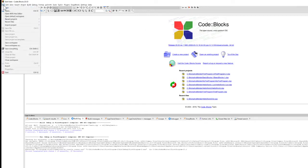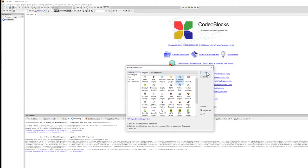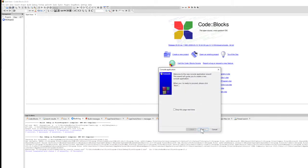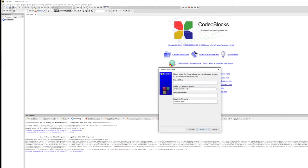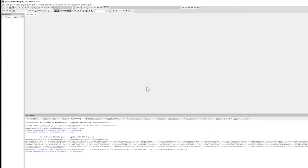We'll go directly to code and talk about these concepts as we code. I'm going to create a new console application project in C++. Let's name this project 'variables and data types'. Click next, selecting the default options, then click finish.